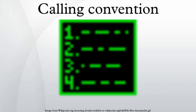In computer science, a calling convention is an implementation-level scheme for how subroutines receive parameters from their caller and how they return a result.